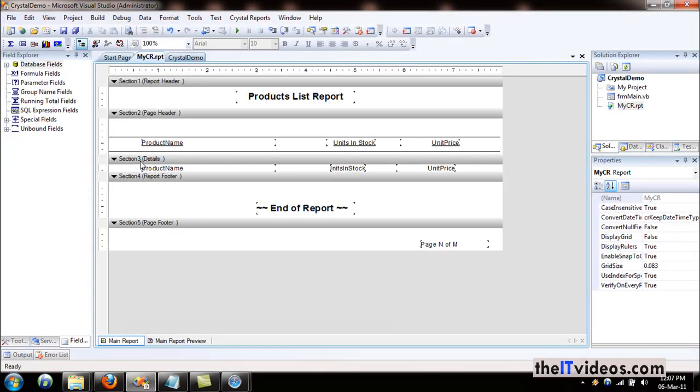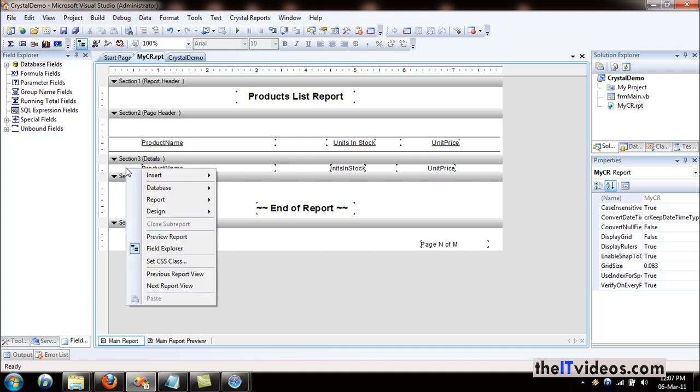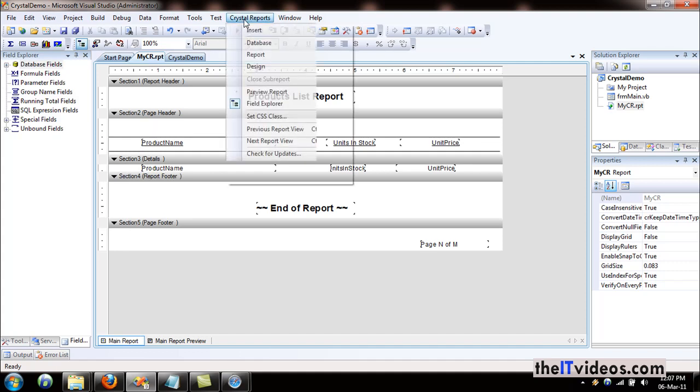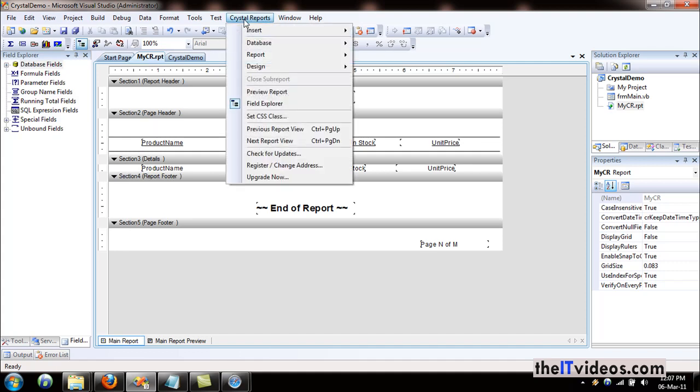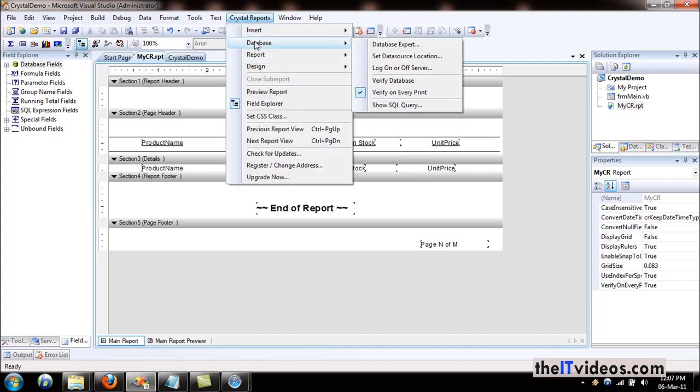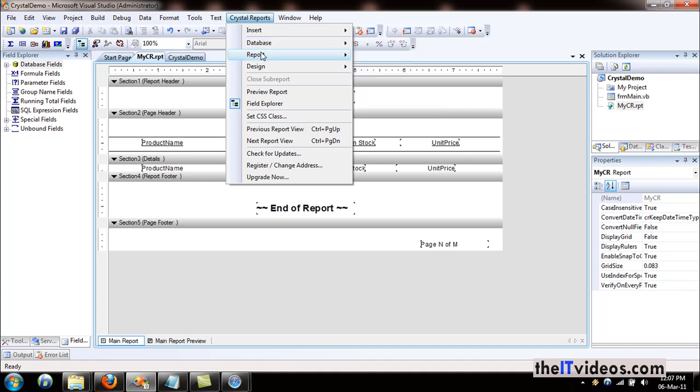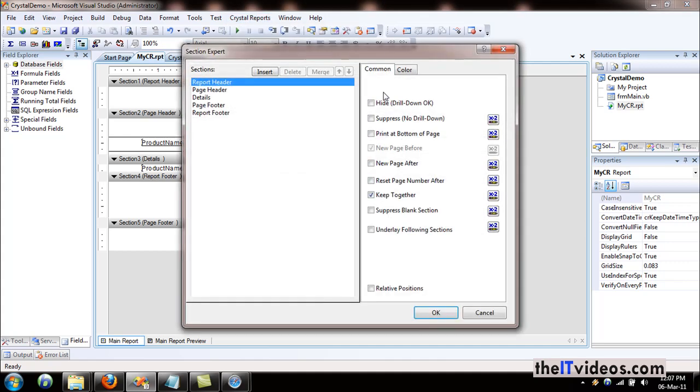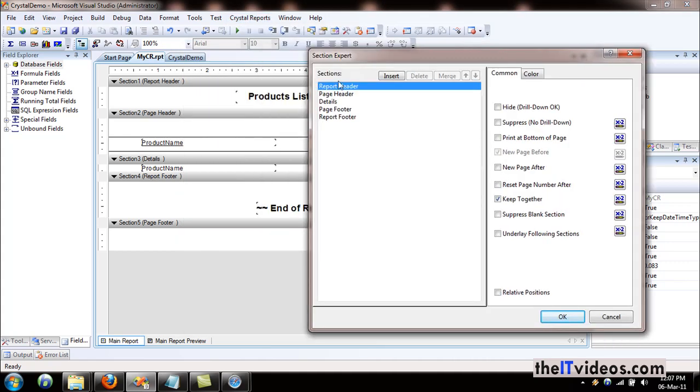I'll close this down and what we are going to be working with is called the Section Expert, because we are interested with the section that is the detail. I will go to the Crystal Reports menu, and if I go to the Report sub menu, I will find the Section Expert. Here I can choose report header, page header, or detail. We are interested with the detail section.